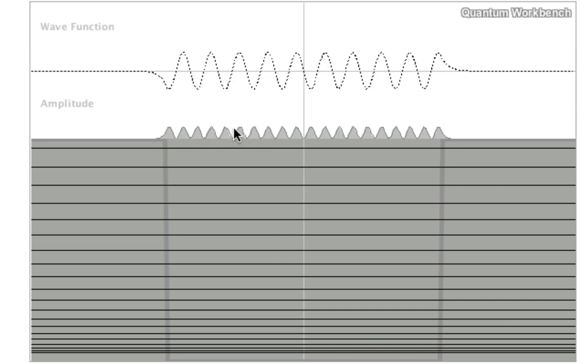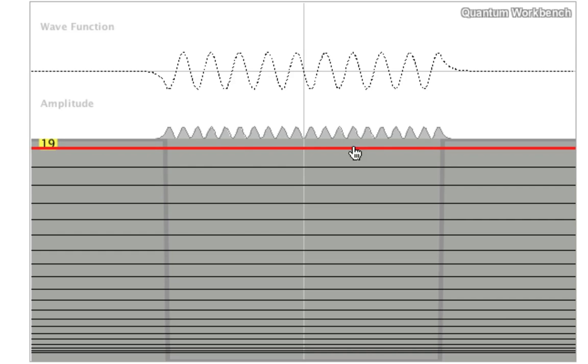That would mean you have an equal probability of finding the particle anywhere in the box, which is what you would expect from a classical particle moving back and forth.